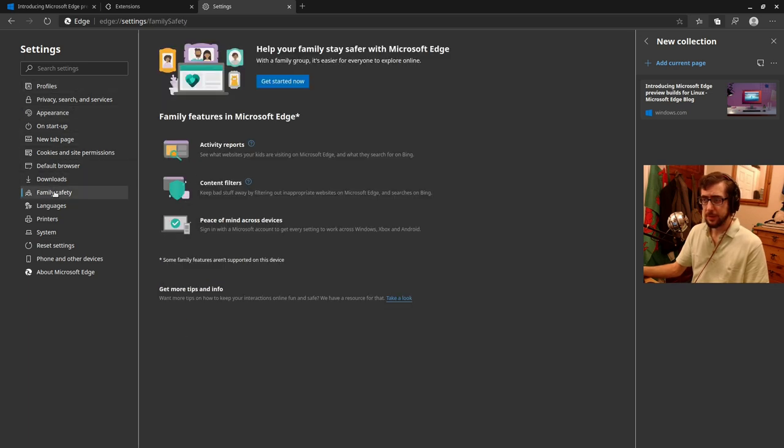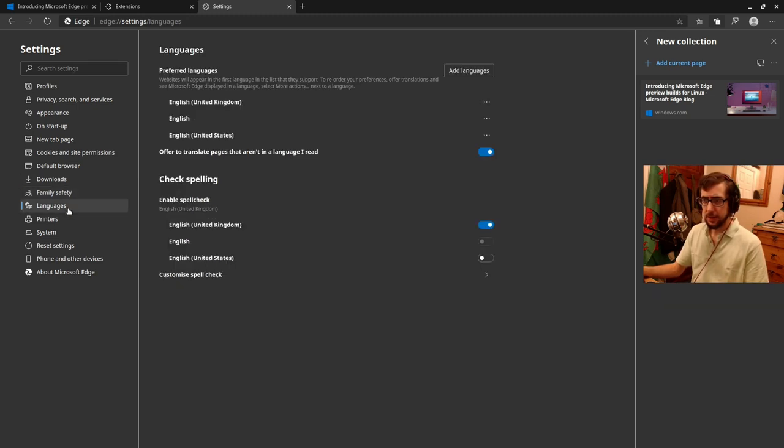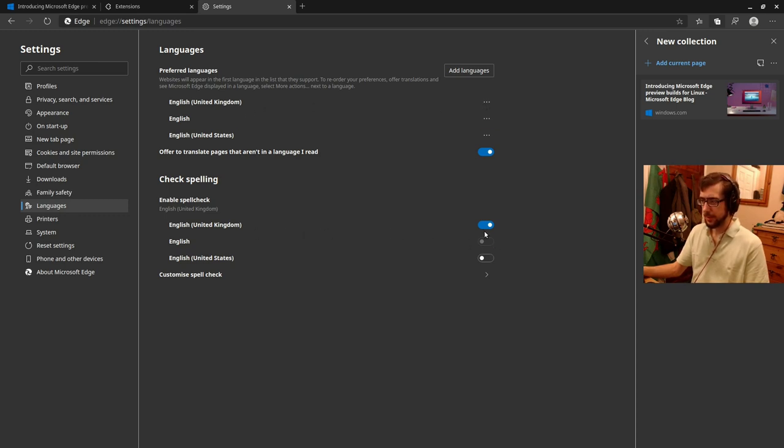Family safety here. I have no idea what that is, but I assume it's some kind of like family filter. Languages. Yeah. So it's picked up United Kingdom nicely. Yep. And it's selected. So that's, I assume taken from the operating system.